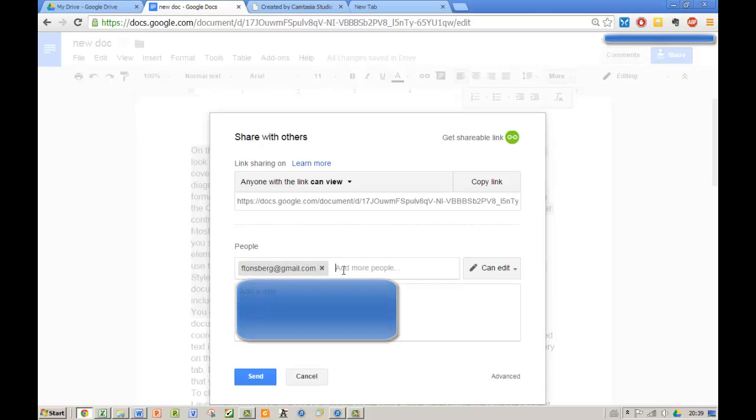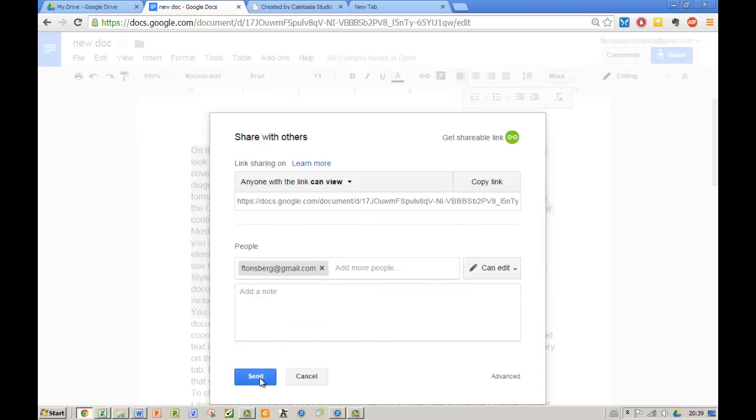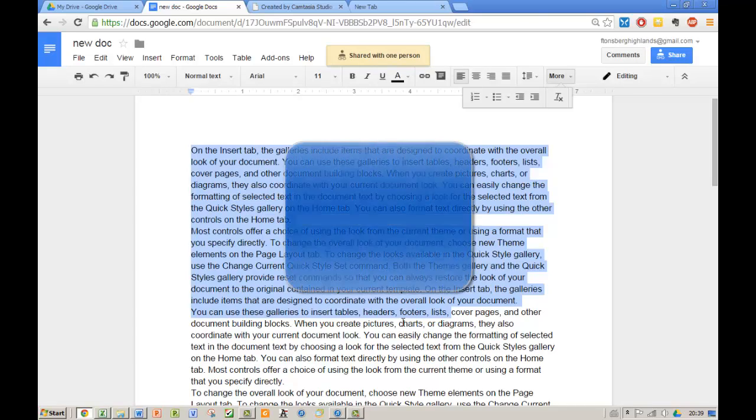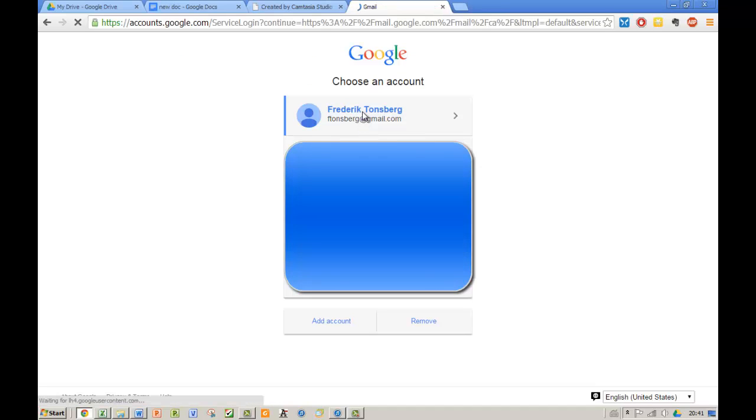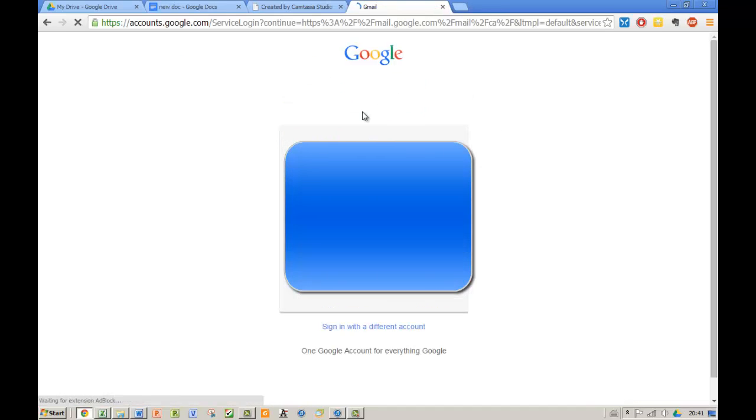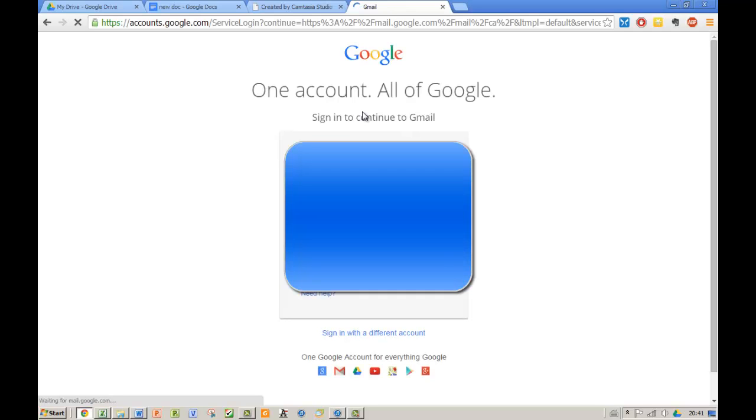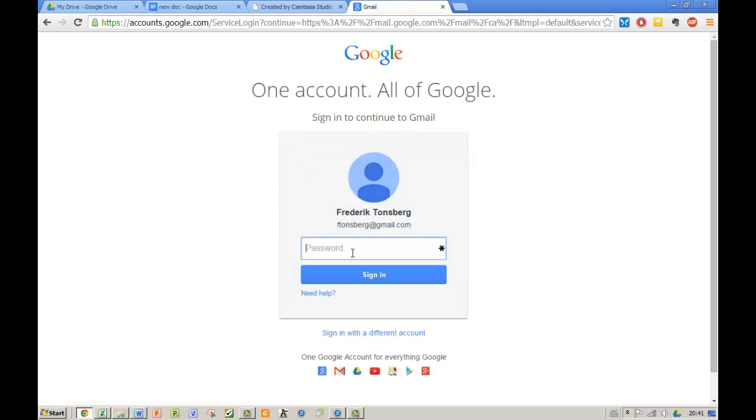And that's about it. Send. I'm going to sign in to the account that I sent the invite to.